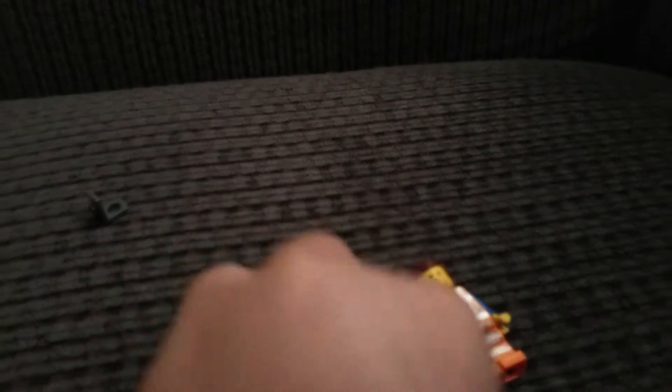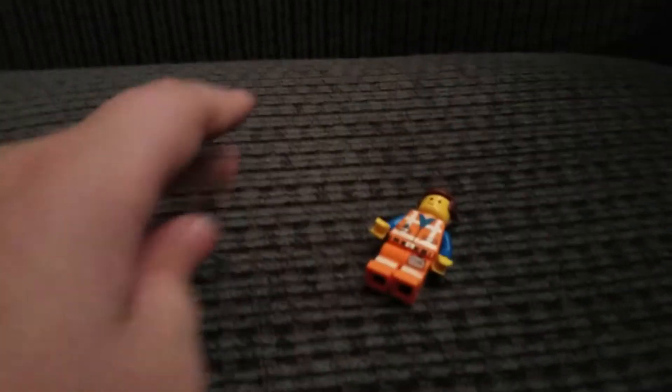And then you have to take Emmett's head off. Okay, got the little backpack, then you're gonna need to flip them over, then put it on.